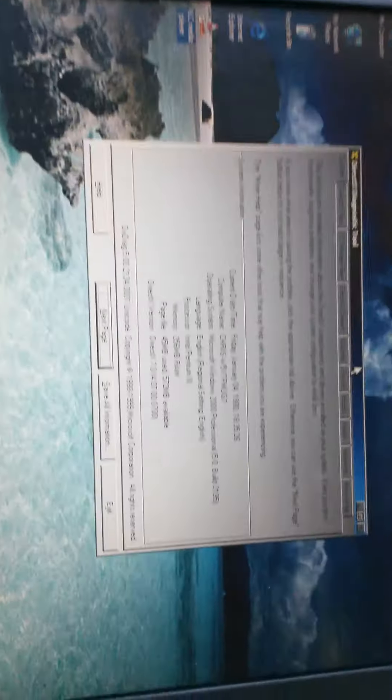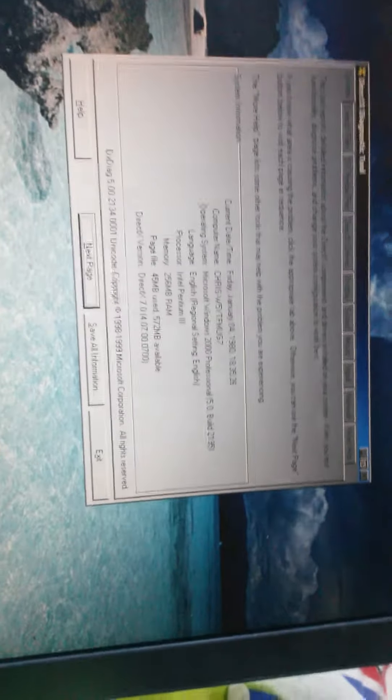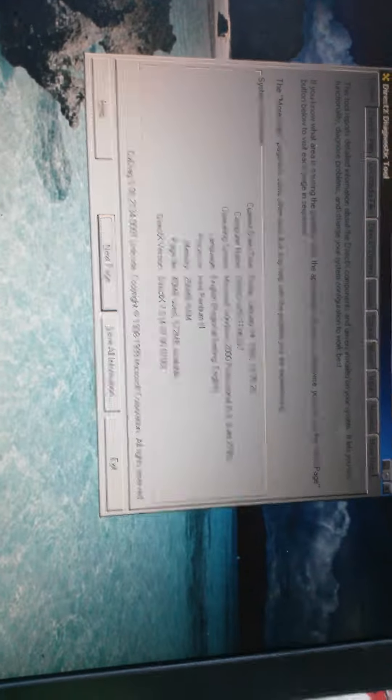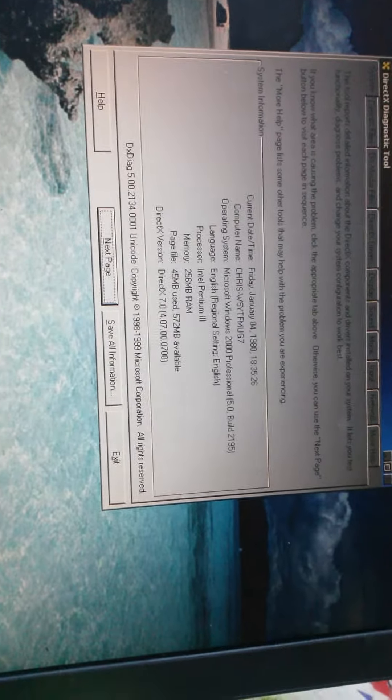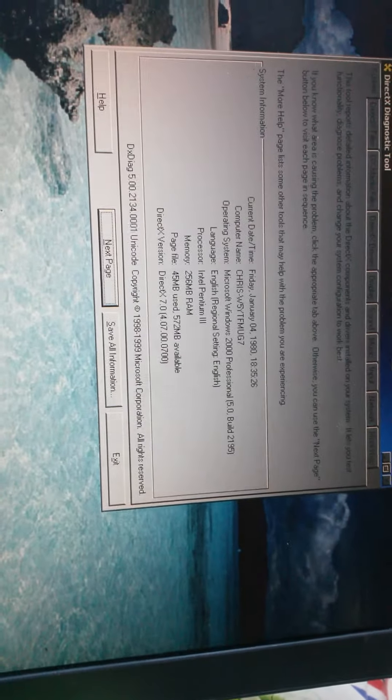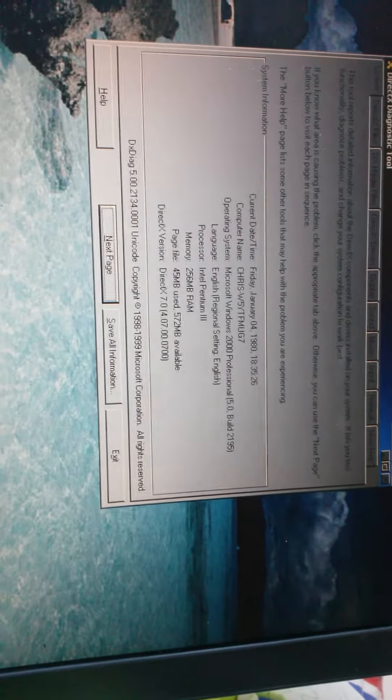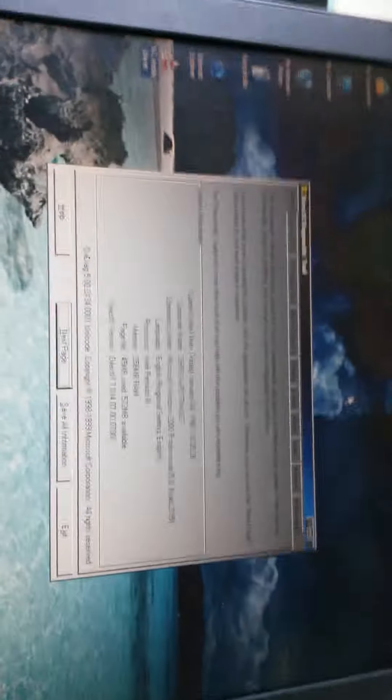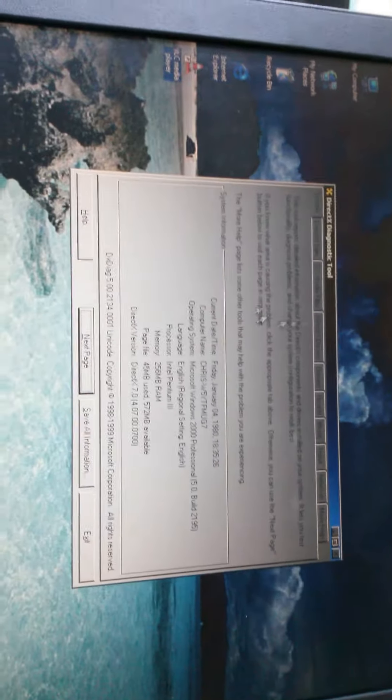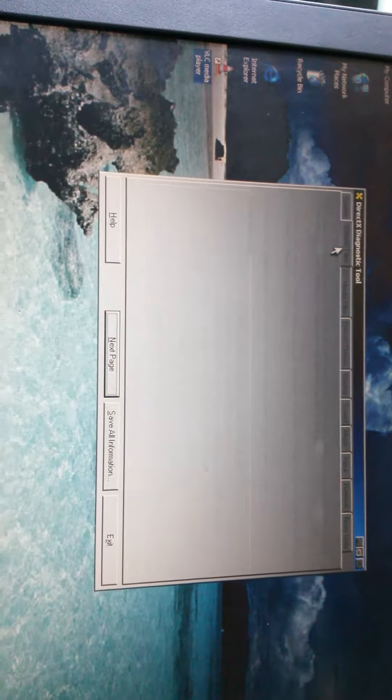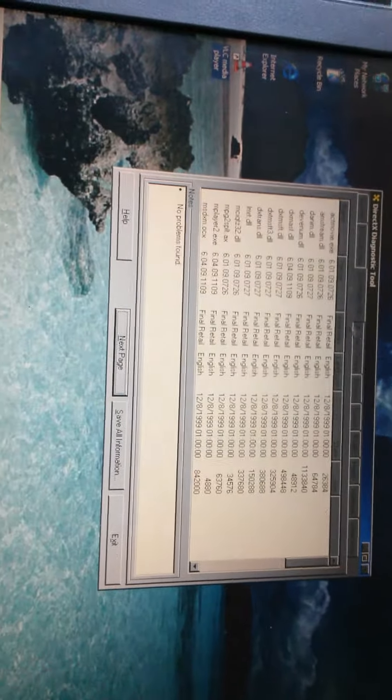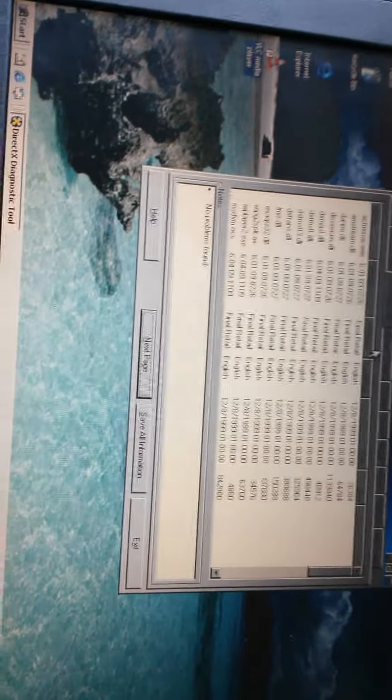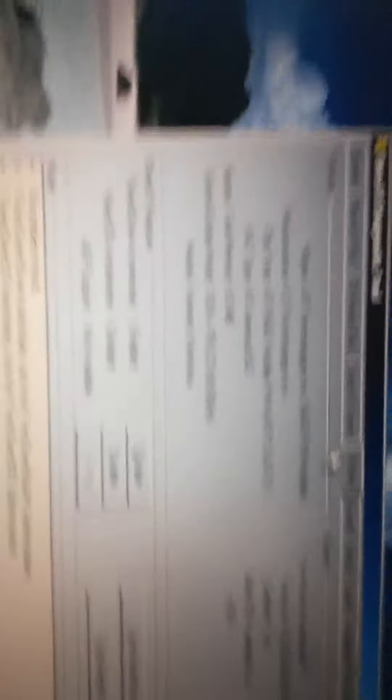The DX Diag, Pentium 3, it's got 256 megabytes of RAM, running Windows 2000 Professional, all this DirectX stuff, okay.